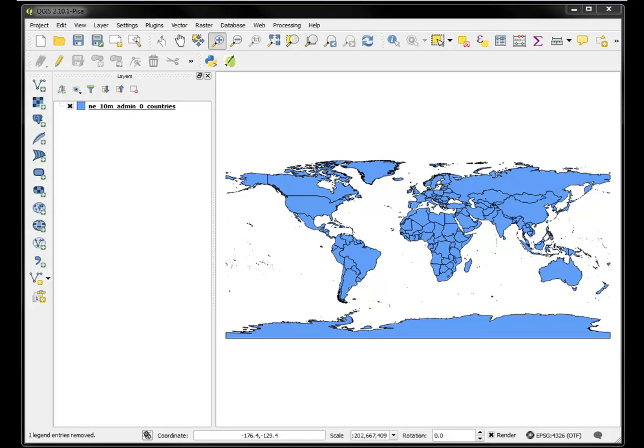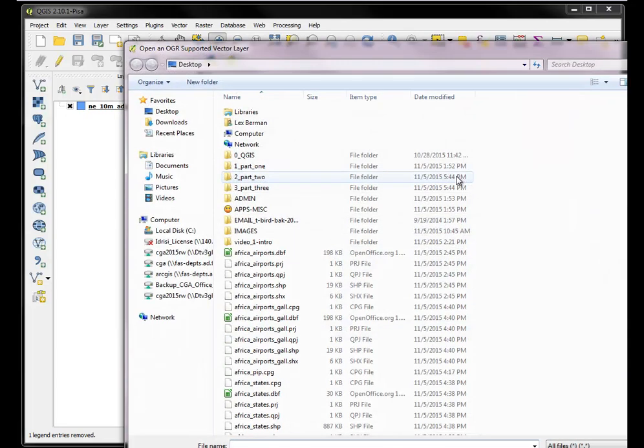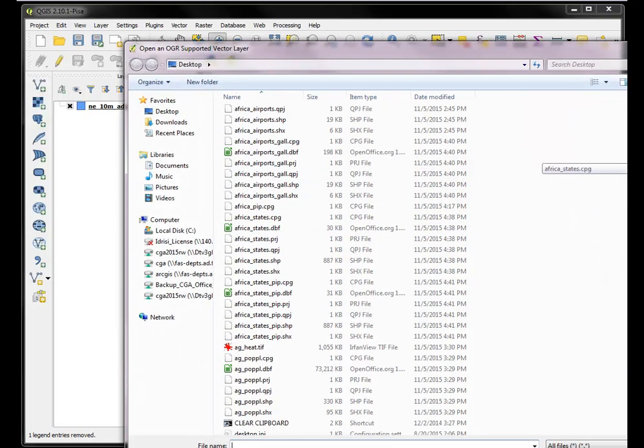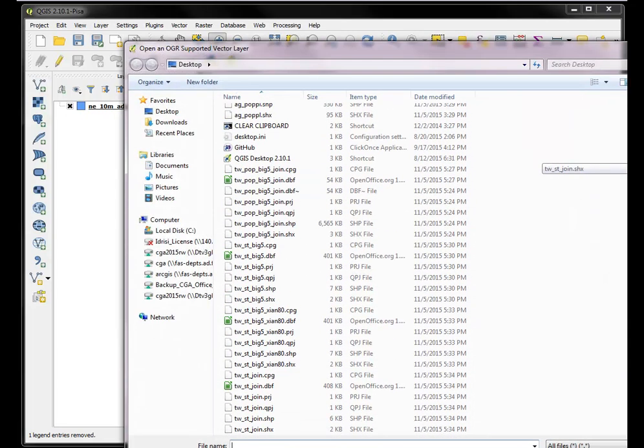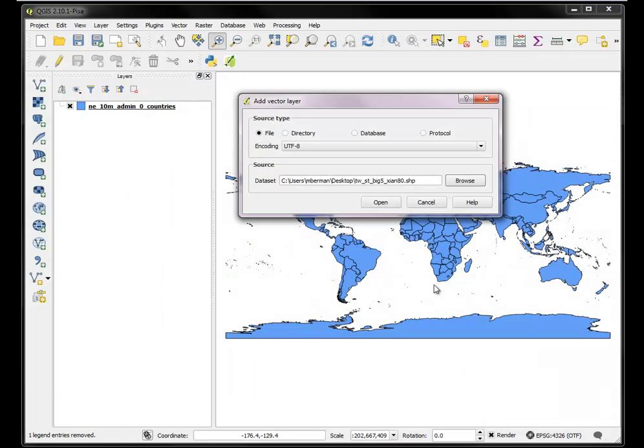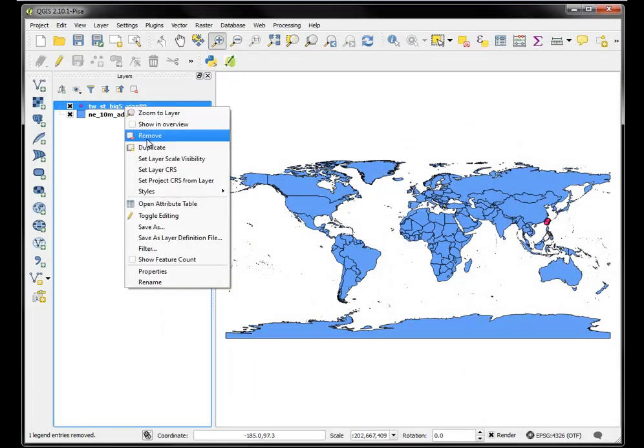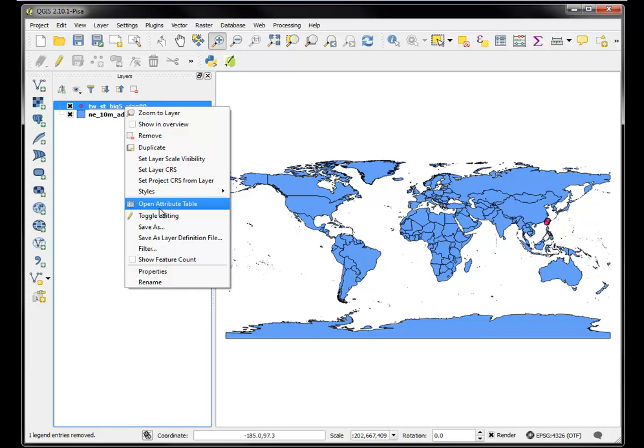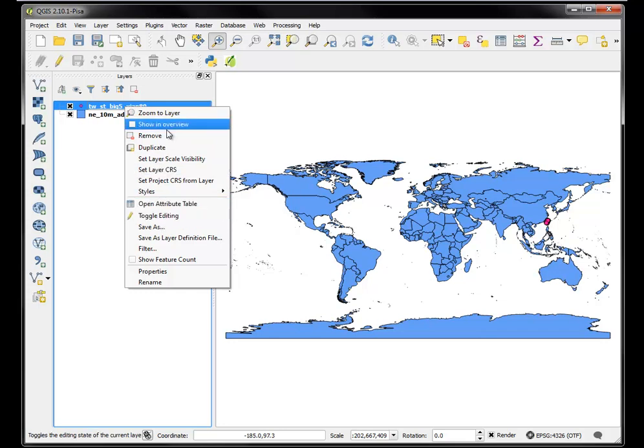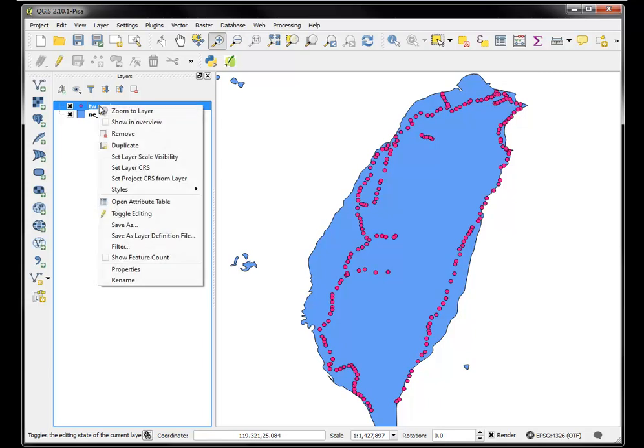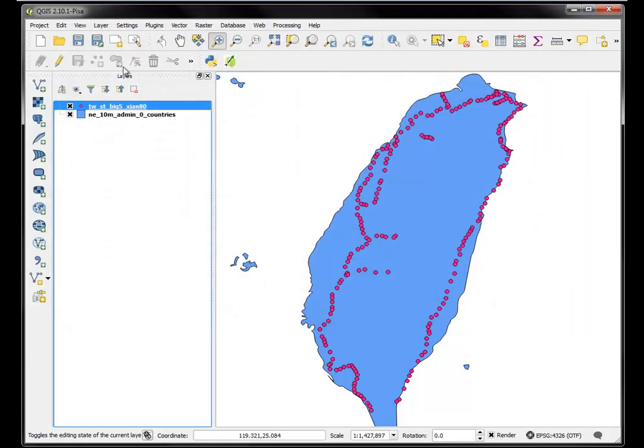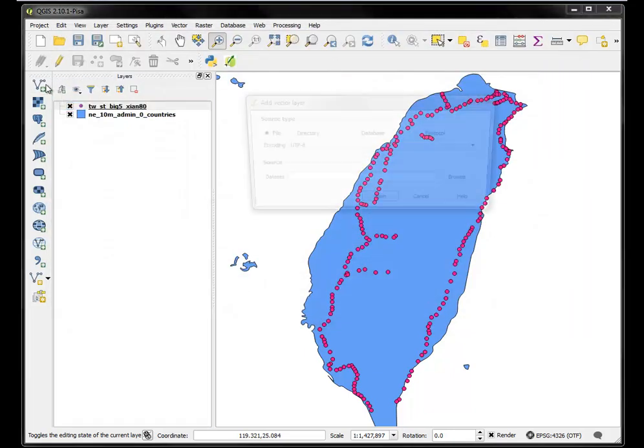So for this case, we're going to use a previously created file which was a layer of railway stations in Taiwan that is projected into a projection that we want to use. So here's a bunch of railway stations in Taiwan, and I've opened them in the wrong encoding, so I'll redo that.